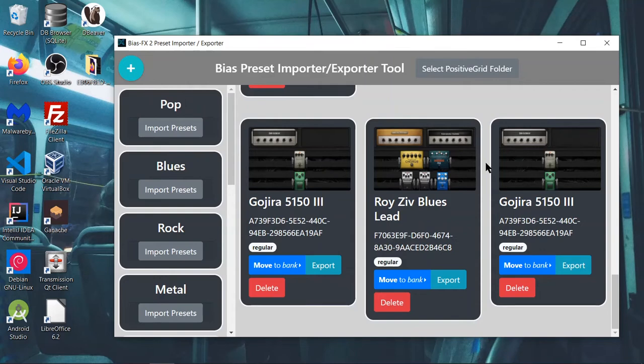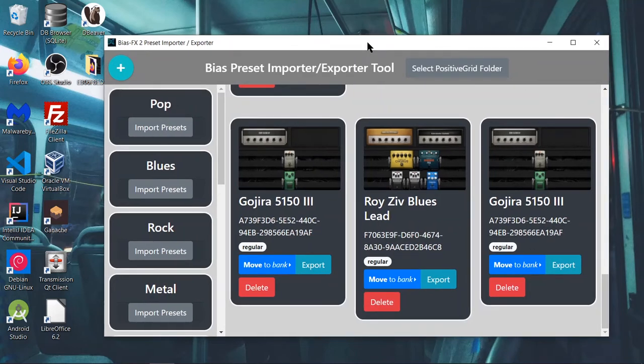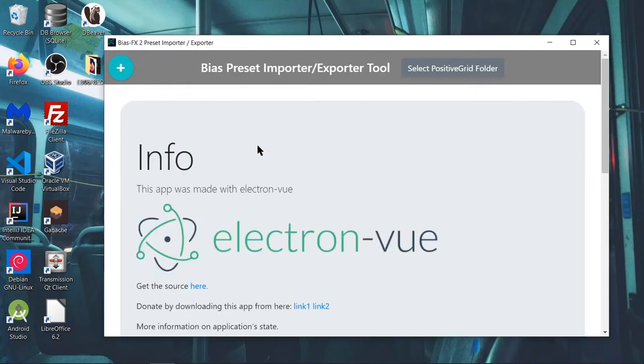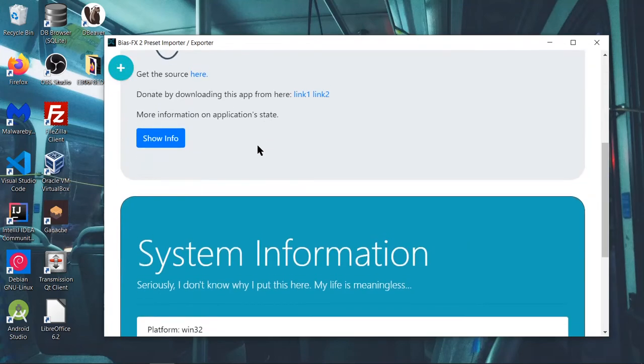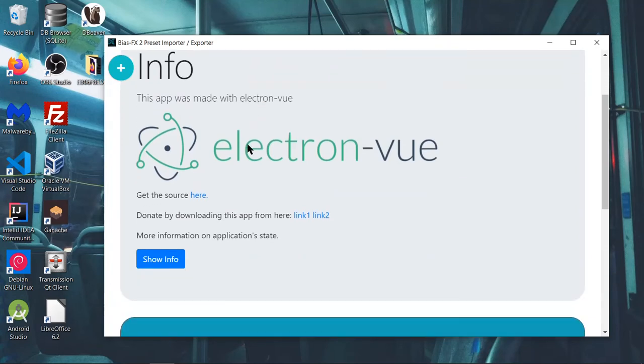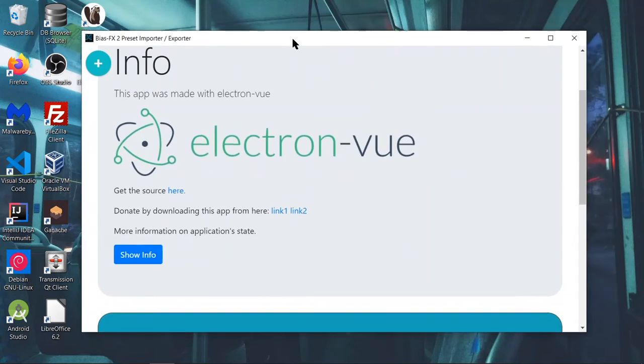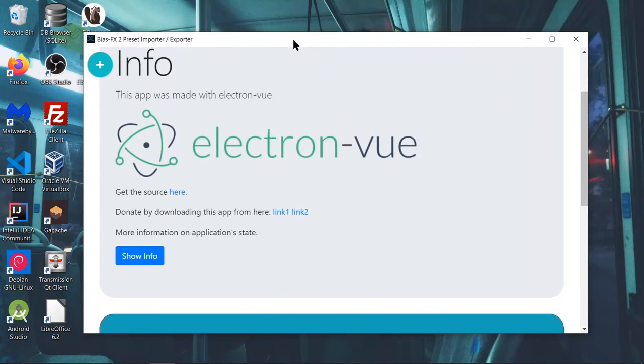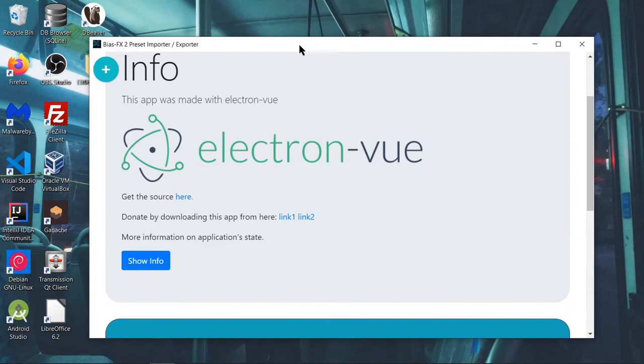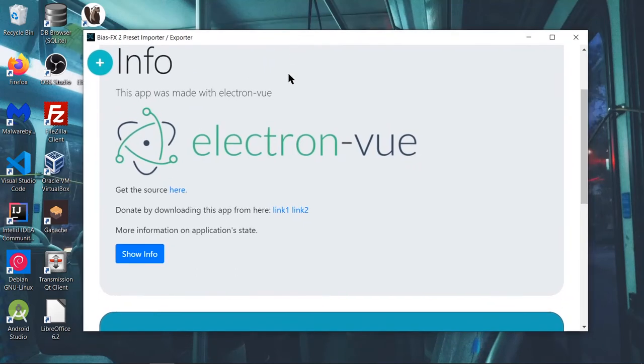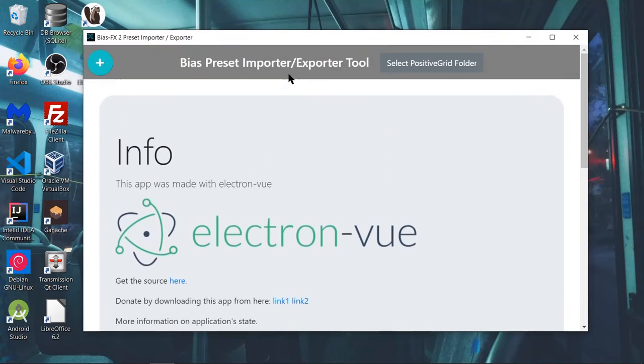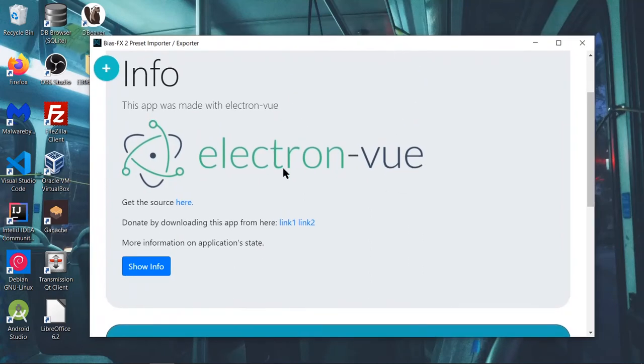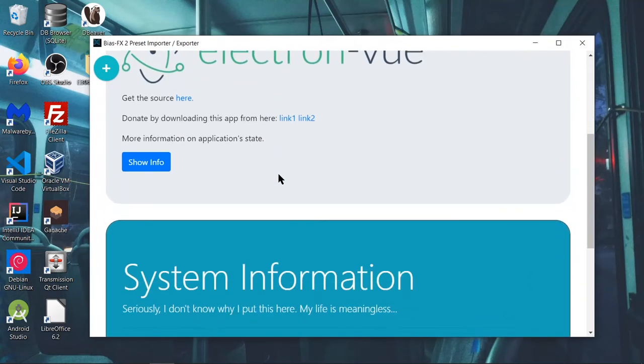This is available for Windows, Mac, and even runs on Linux, which doesn't make a lot of sense. But it's available for Linux too. It was made with Electron View, so what's actually going on is this window is actually a Chrome browser. Believe it or not, this is a web browser, and it's built using web technologies, and more specifically, the Vue.js framework.